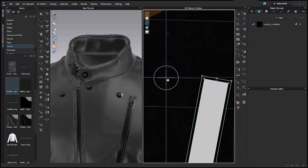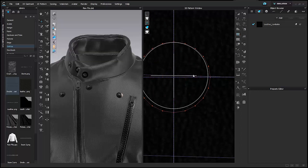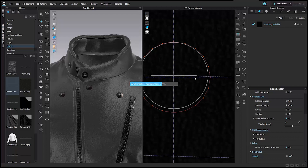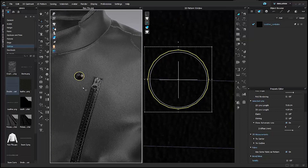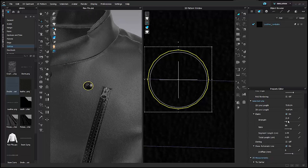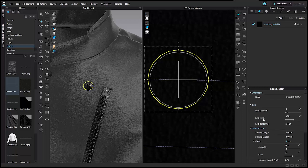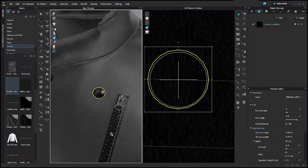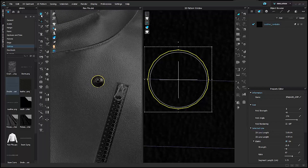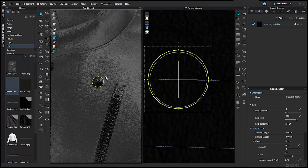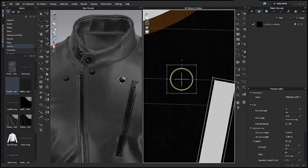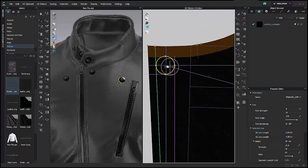I'll reposition the ellipse slightly, then add an elastic and change the ratio to 97. I'll also change the fold angle of this internal shape to 270 degrees. When I simulate, it looks as if the button has been pushed into the material. I'll copy and paste this circle onto all the areas where I have buttons.